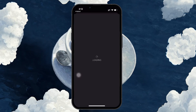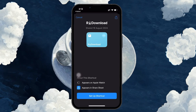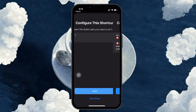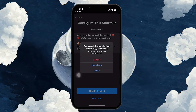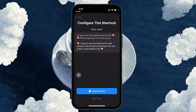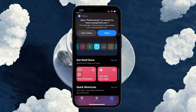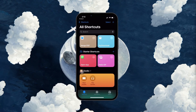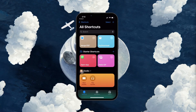Once the setup is complete, the shortcut will now appear in your Shortcuts app ready to use. You can now download media directly through this shortcut onto your iPhone. I hope this helped you out — leave a comment if you have any questions and see you in the next one.